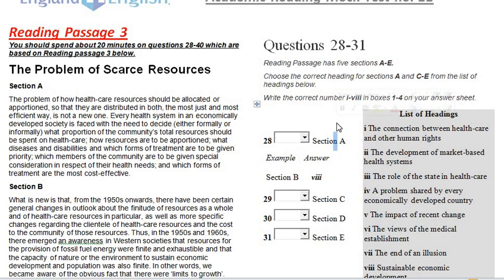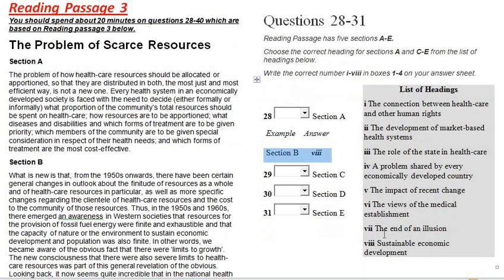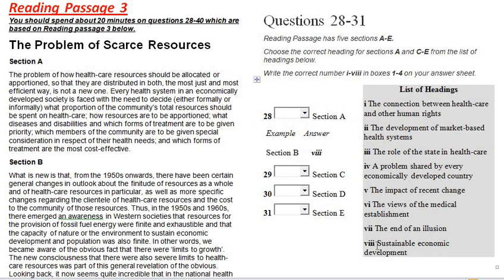For paragraph headings, they have given some sections or paragraphs and for these sections we have to choose one heading from the given list of headings. In the example, Section B has already been assigned heading number 8, which is 'Sustainable Economic Development.' Since this heading is already used for Section B, we should strike off heading number 8 and choose from the remaining headings for the other paragraphs. Question 28 is Section A.